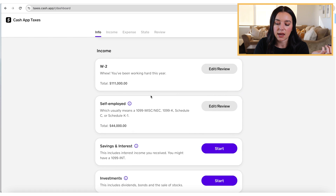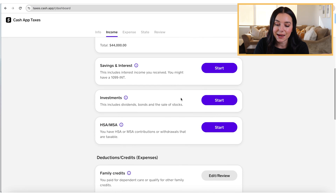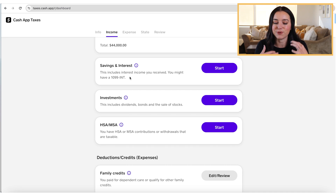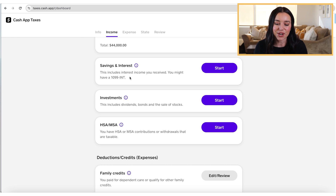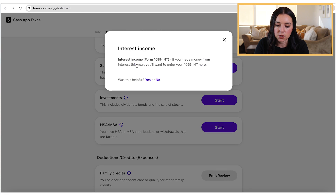Any section I've already gone into is grayed out with an edit/review button. Any section I have not yet started is going to have a purple start button. What I love about Cash App Taxes is they're not making you feel confused or dumb because you don't know tax jargon — they've completely eliminated the tax jargon, which I really like. In the savings and interest section, it says 'this includes interest income you received — you might have a 1099-INT,' with a quick little note about that.